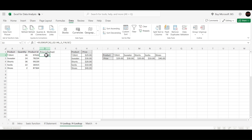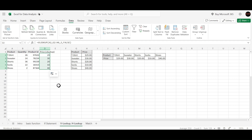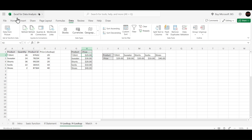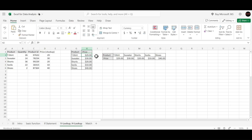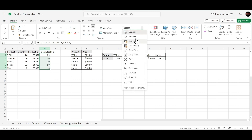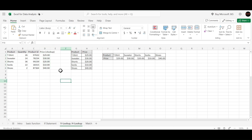This gives us the price for t-shirt. We can apply the same formula to other products using the auto-fill feature. Note that the values here are in general format, while the reference table uses currency format, but we can simply change it to currency format.